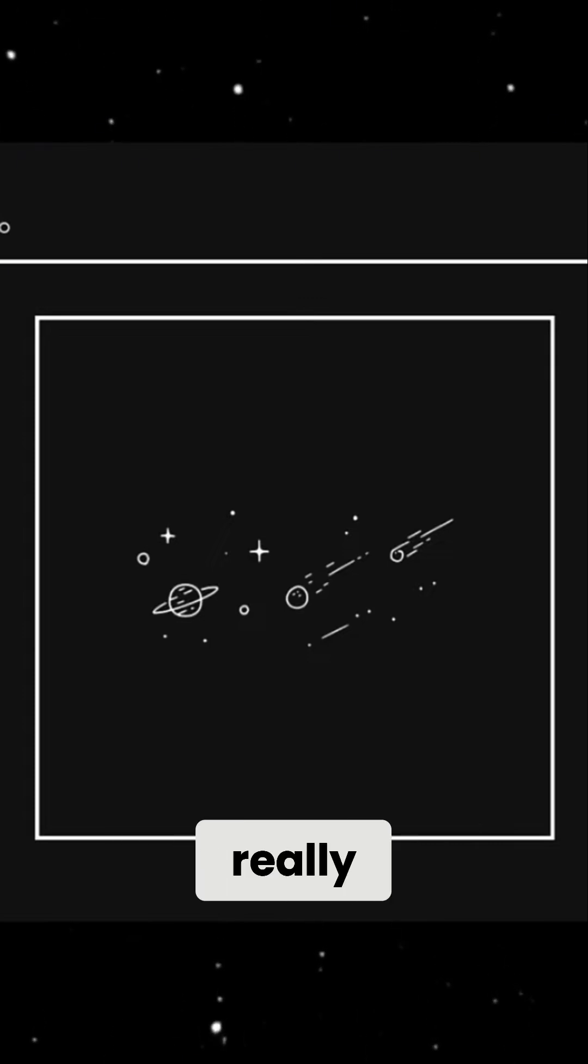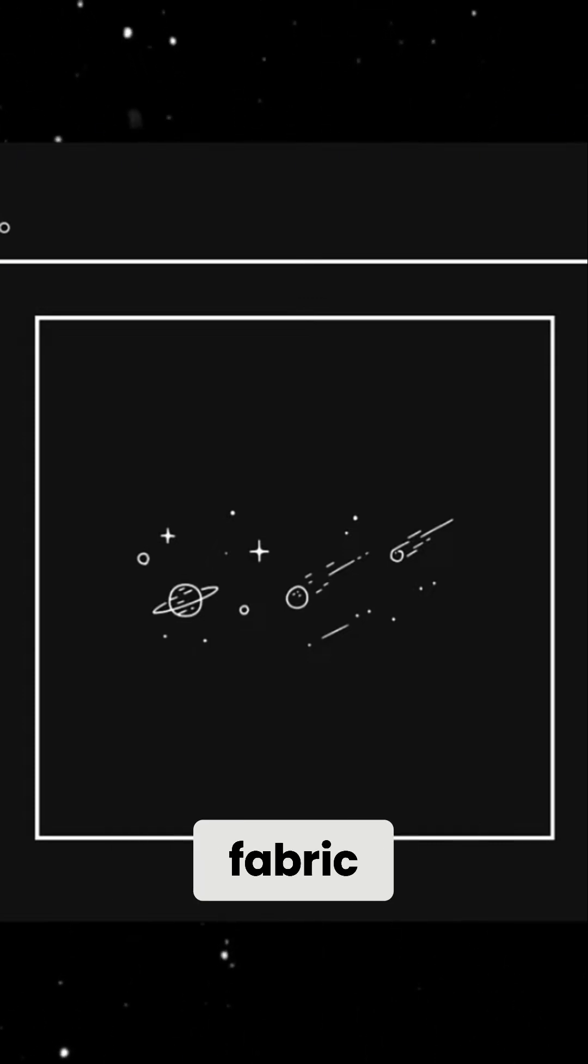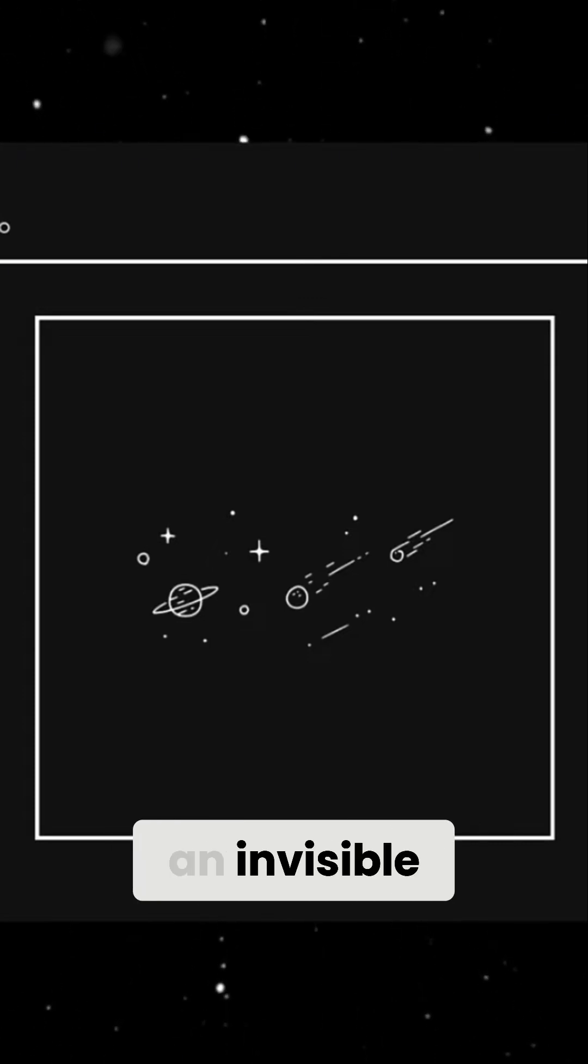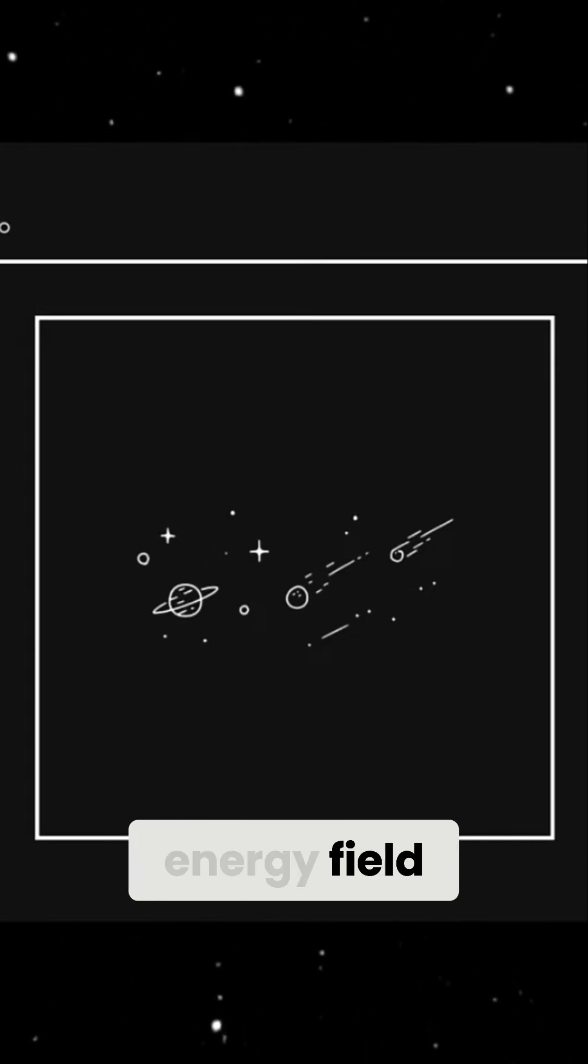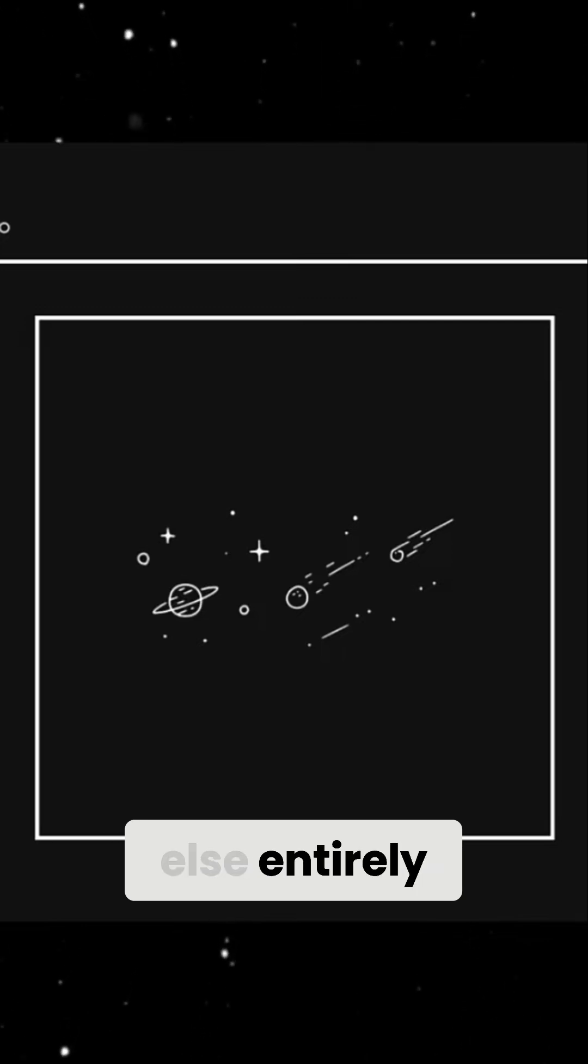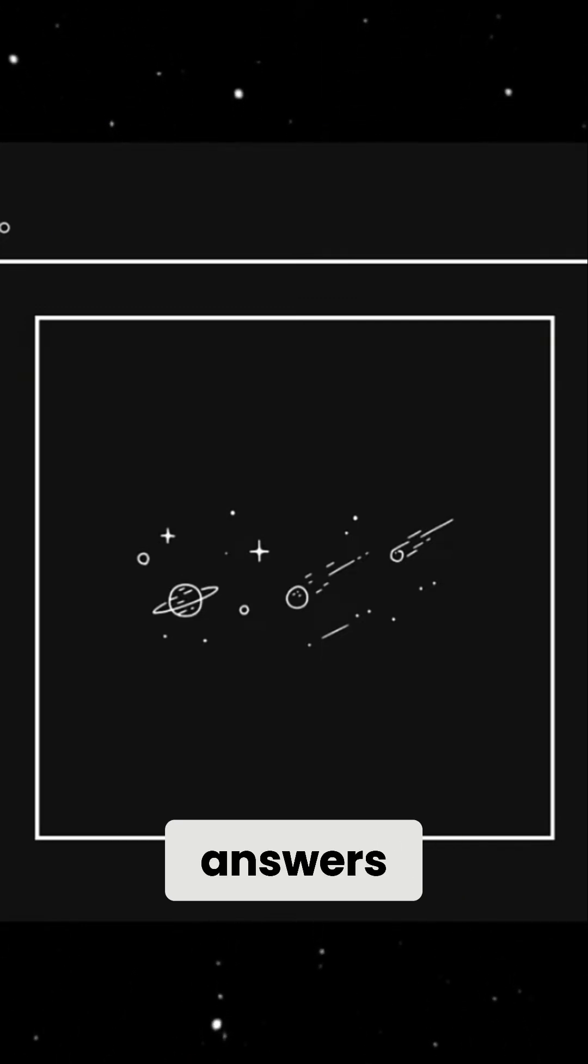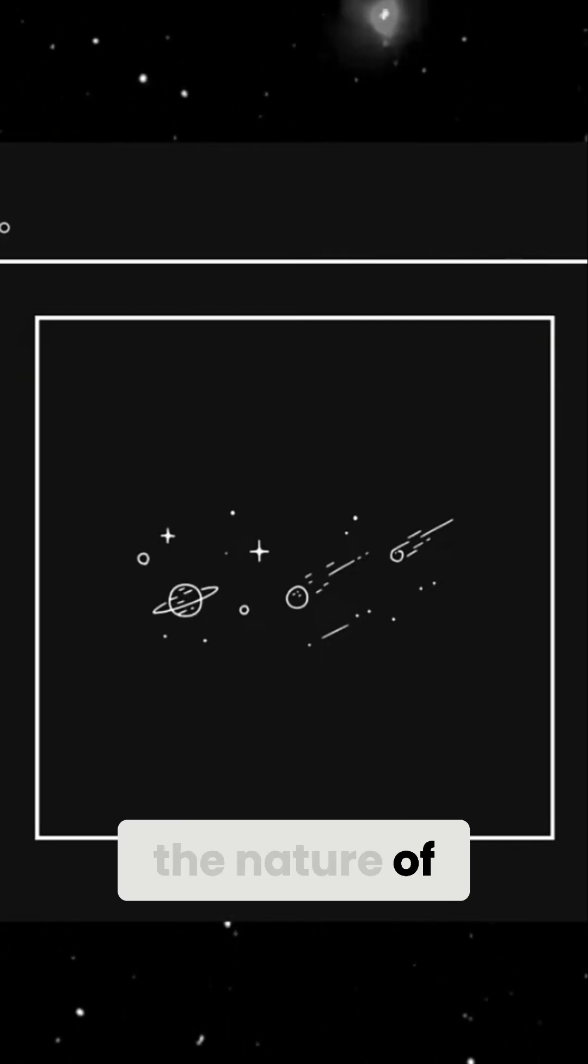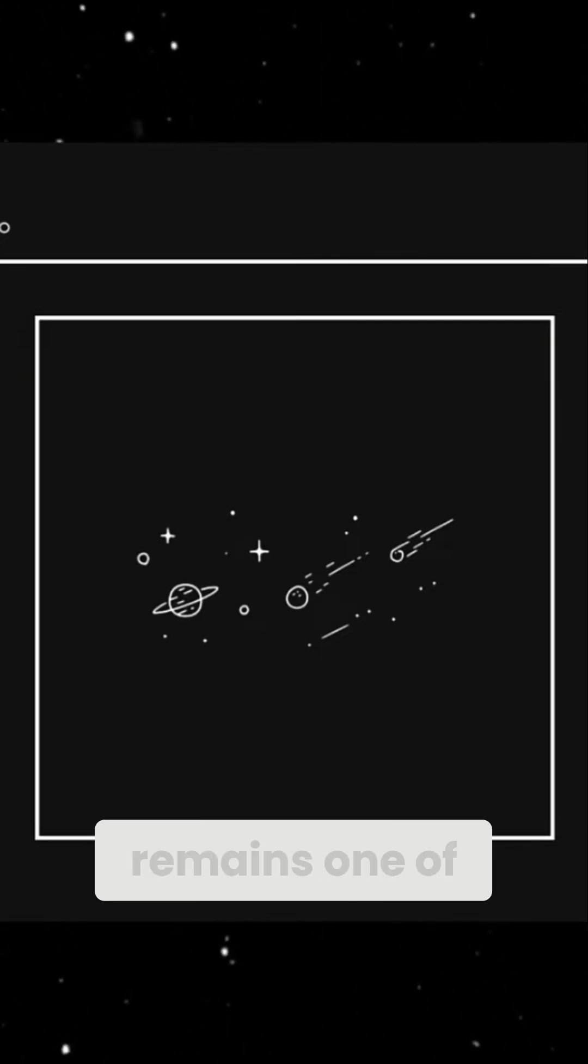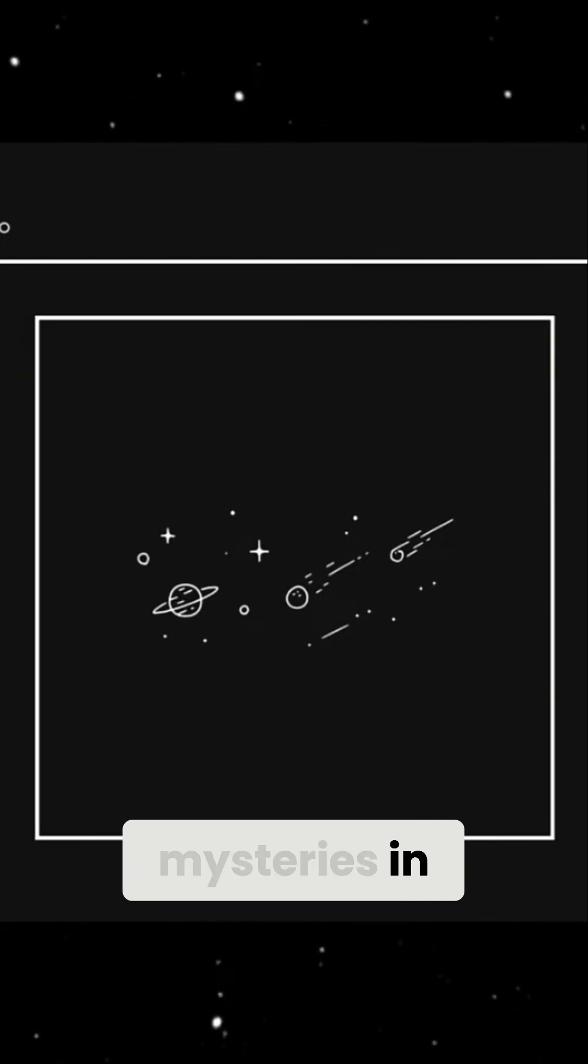So, what is space really? Is it a smooth fabric, an invisible energy field, or something else entirely? Until we uncover the answers, the nature of space remains one of the greatest unsolved mysteries in science.